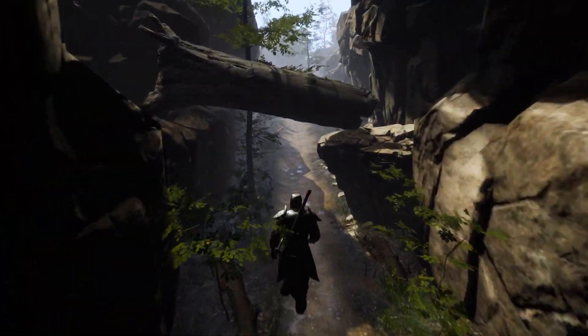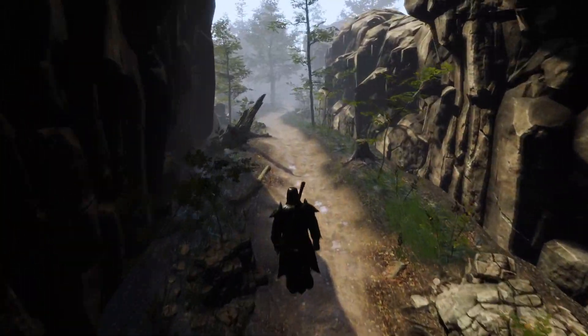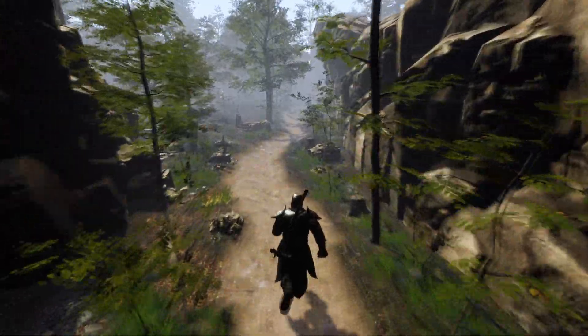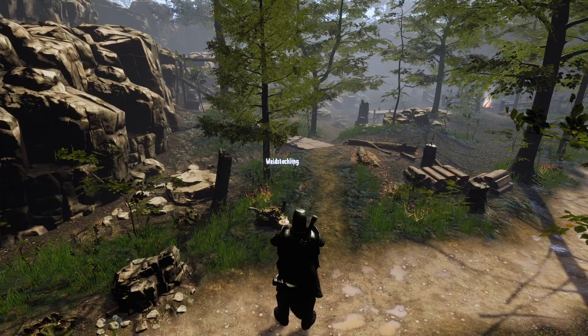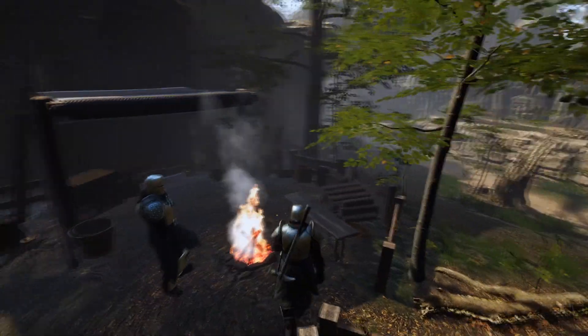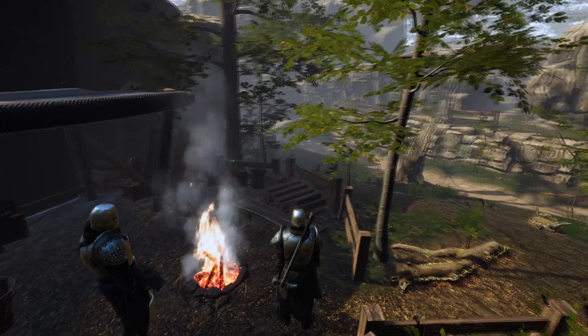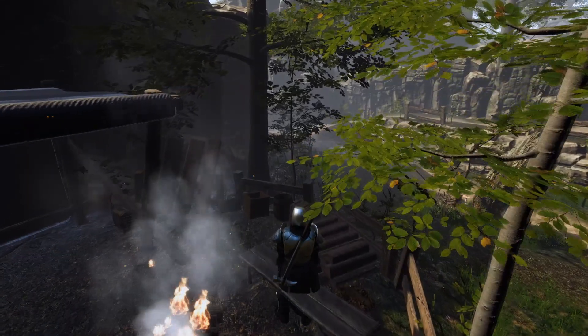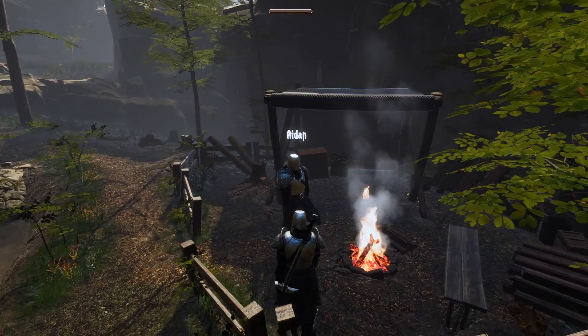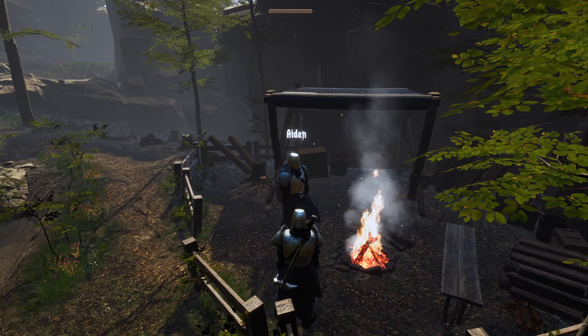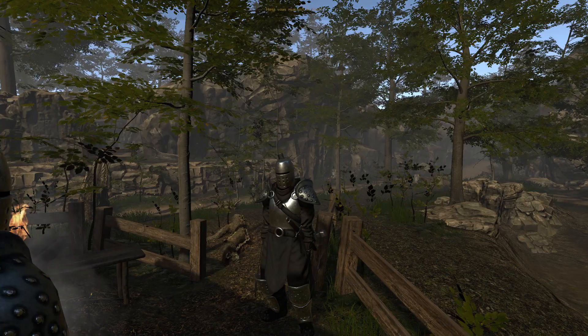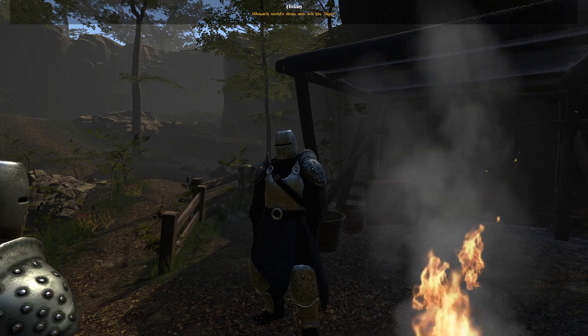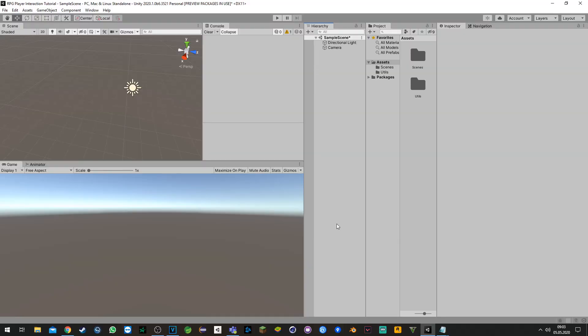Hey everyone, my name is Arthur and today I'm going to show you how to make basic interactions with objects. You can pick up items, sit down on a bench, or choose to talk to an NPC. Before we start with the tutorial, make sure you have a third or first-person character controller.